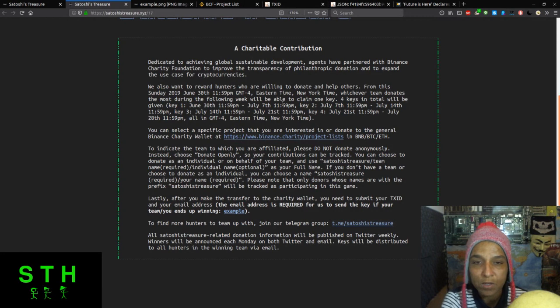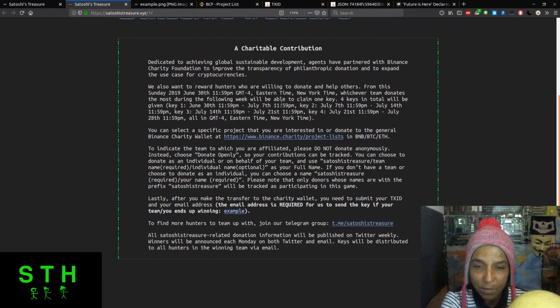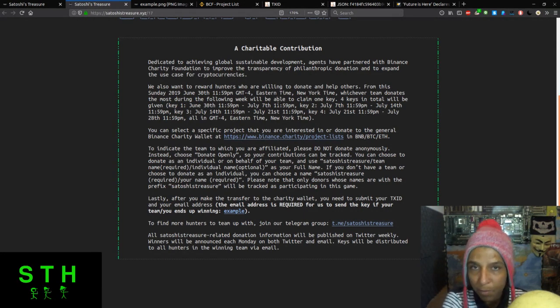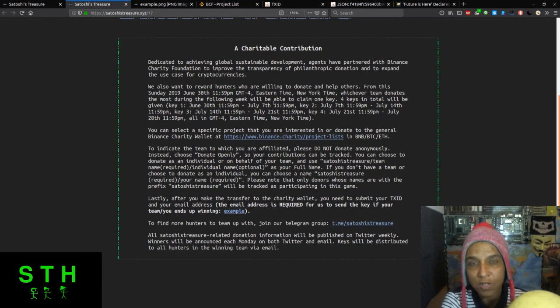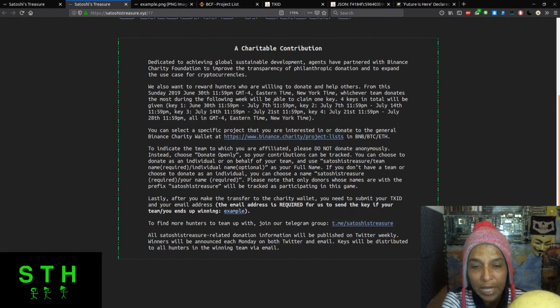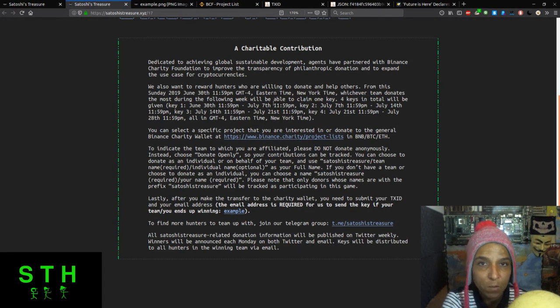If you contribute one BTC or one dollar or a single satoshi and you put yourself as Satoshi Treasure Hunters slash Hiroshi Shib and I am, my team is the winner, everyone in my team would win. Or if I'm participating with another clan, I put Satoshi Treasure Hunters, that clan name, Hiroshi Shib, and we win, then everyone in that clan that participated will receive that key.